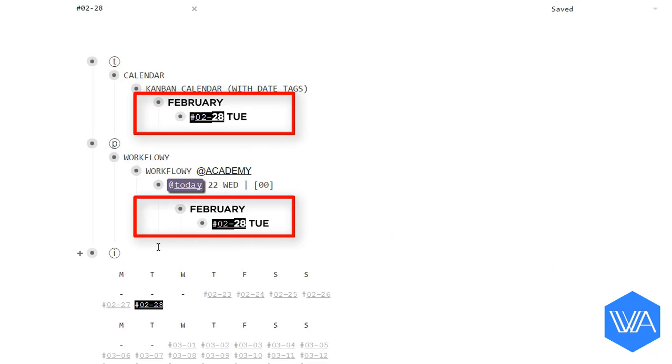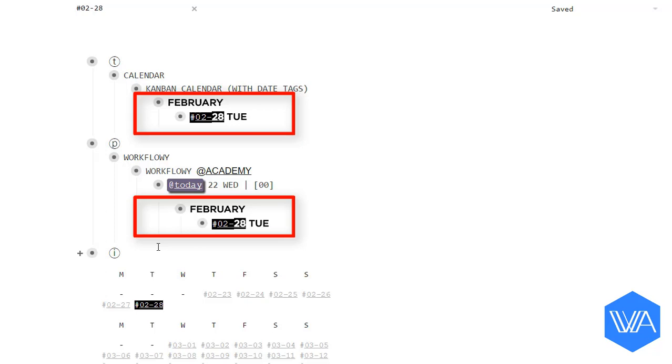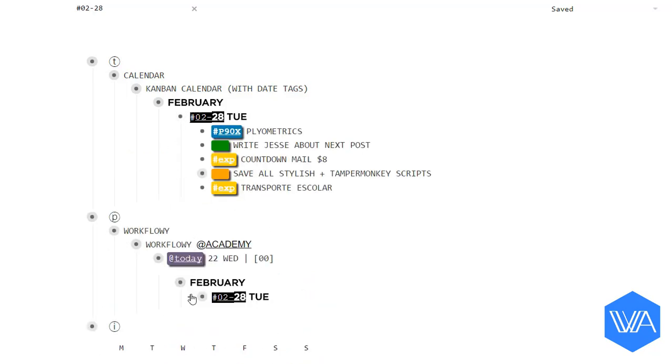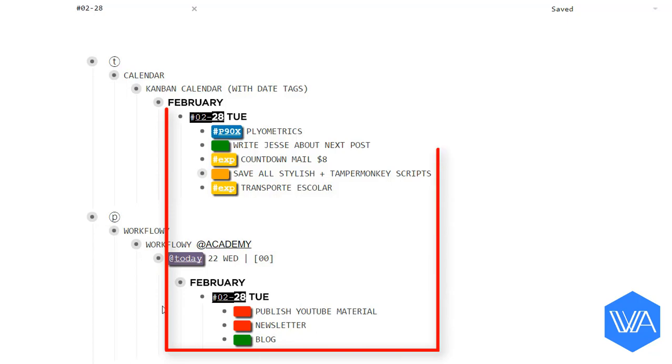I could now zoom in on either of them, but let me expand the two lists instead. Now I can see all tasks scheduled for next Tuesday.